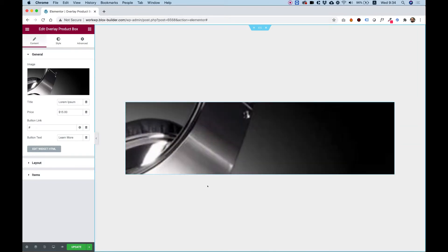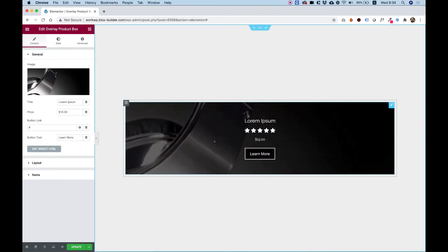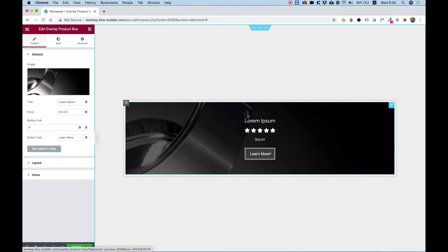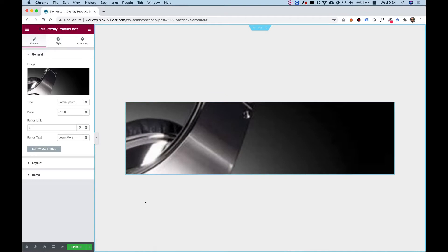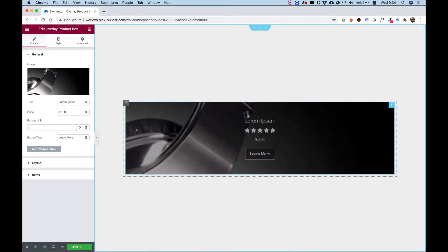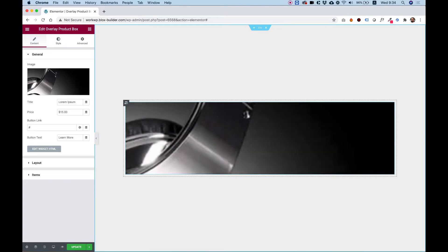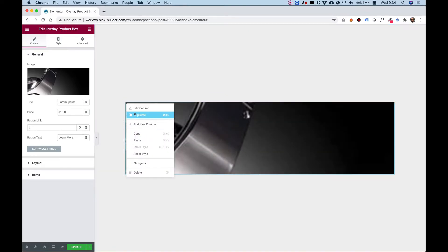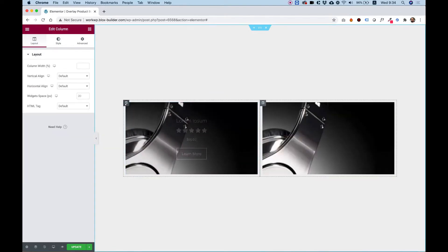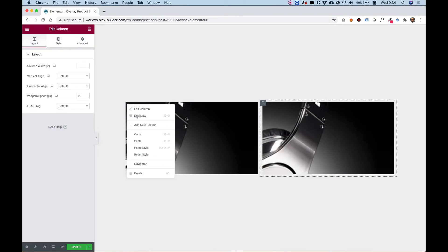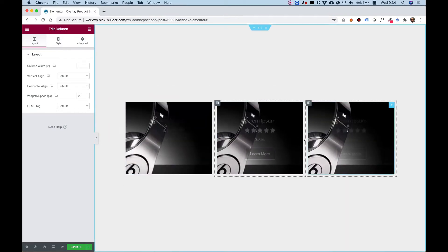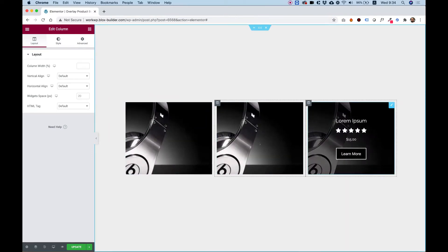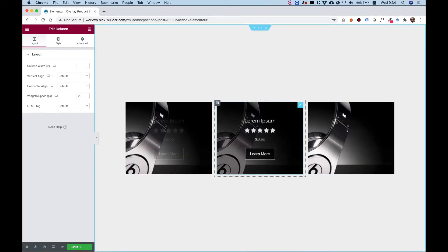This is a nice overlay over an image that has a title, a rating, a price, and a call to action button. Usually when adding these types of boxes to a layout, you will want to duplicate the column a couple of times to get the exact layout you want, for example, three items.